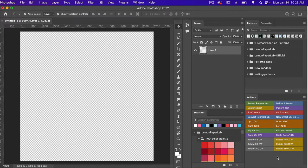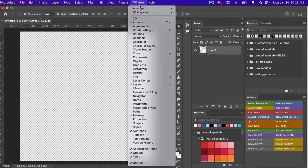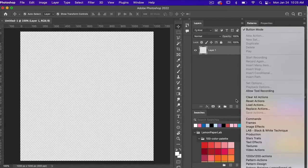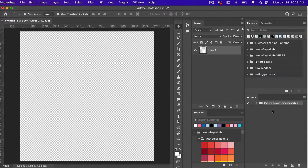To load your actions, you'll need to open your actions panel. To do that, go to Window and select Actions. Here I have my actions panel currently open, loaded with some actions that I use for pattern design. I'm going to turn off button mode and then we are going to load our next set of actions.